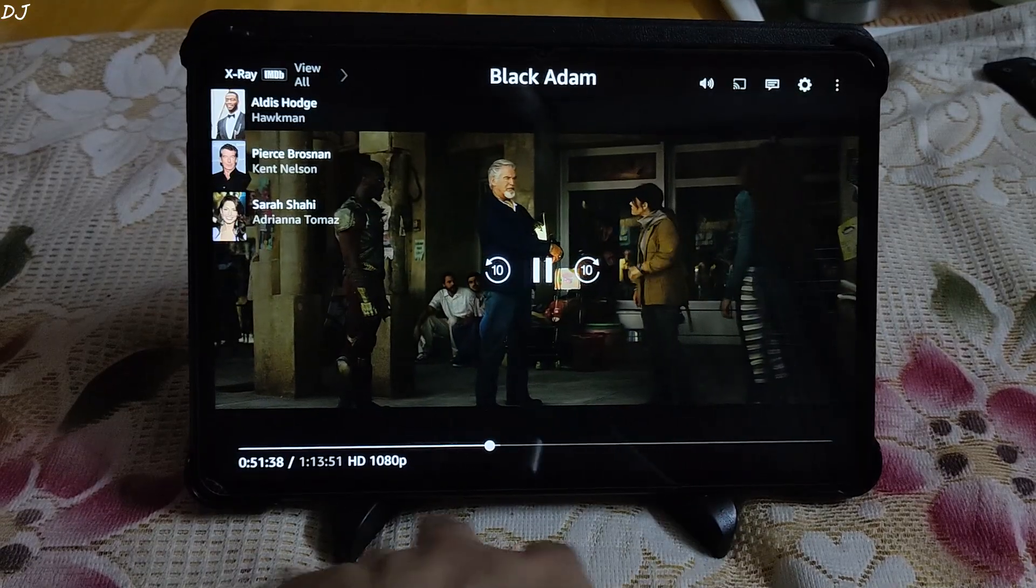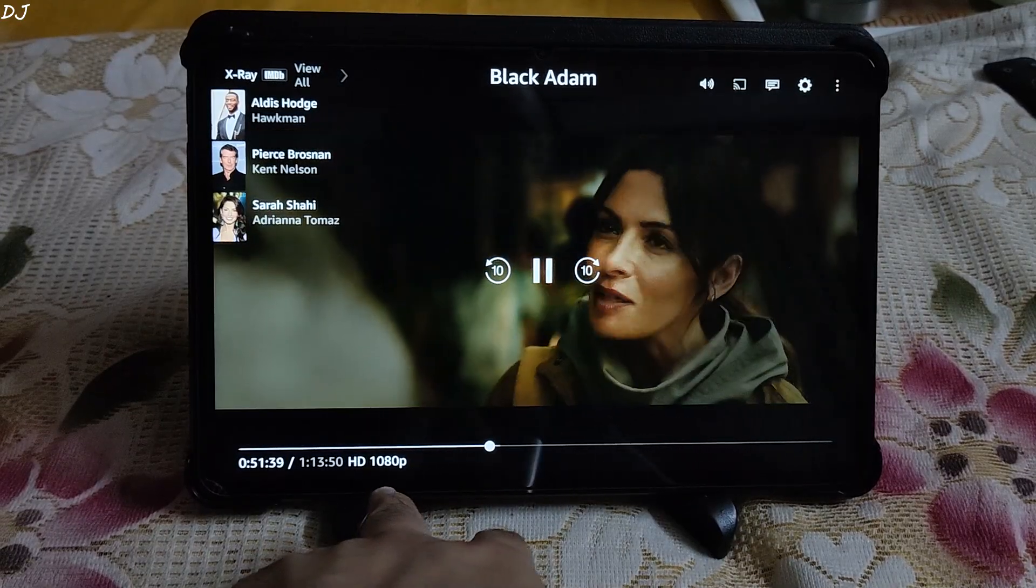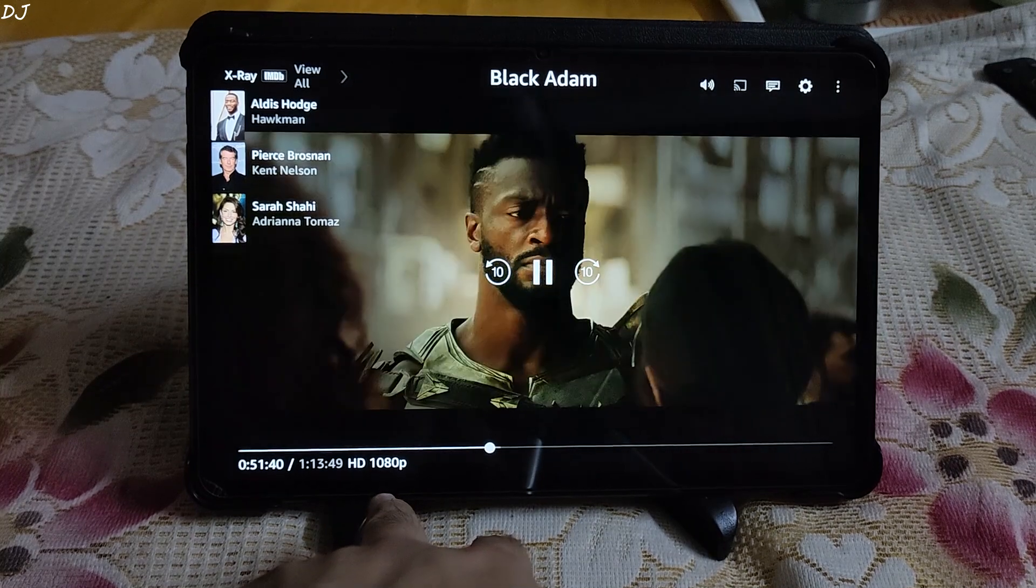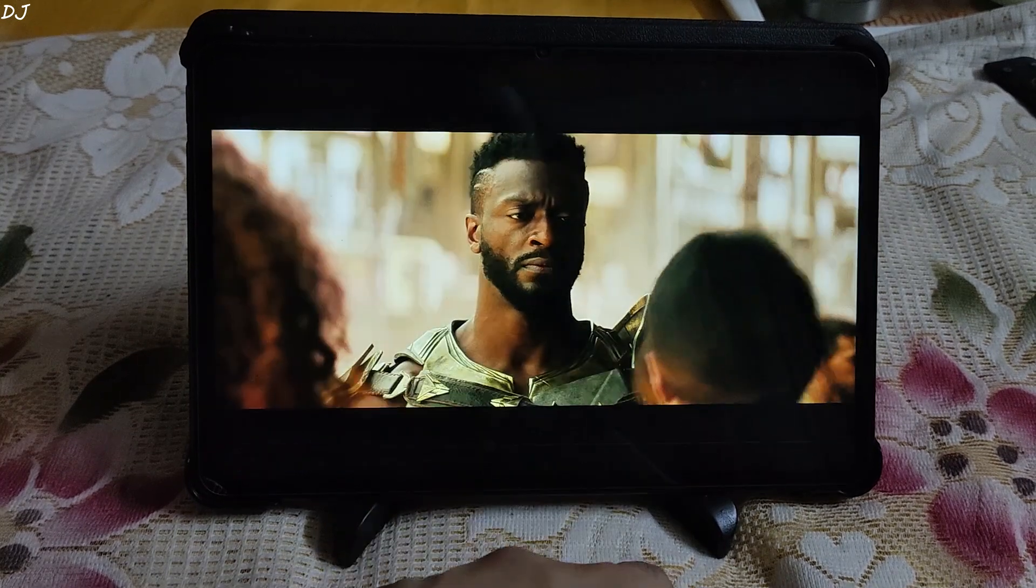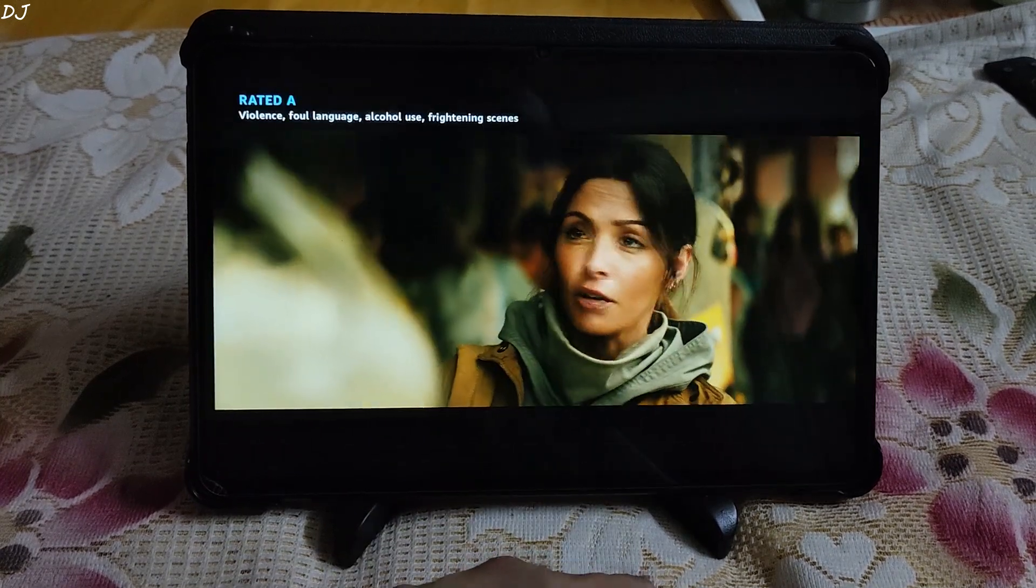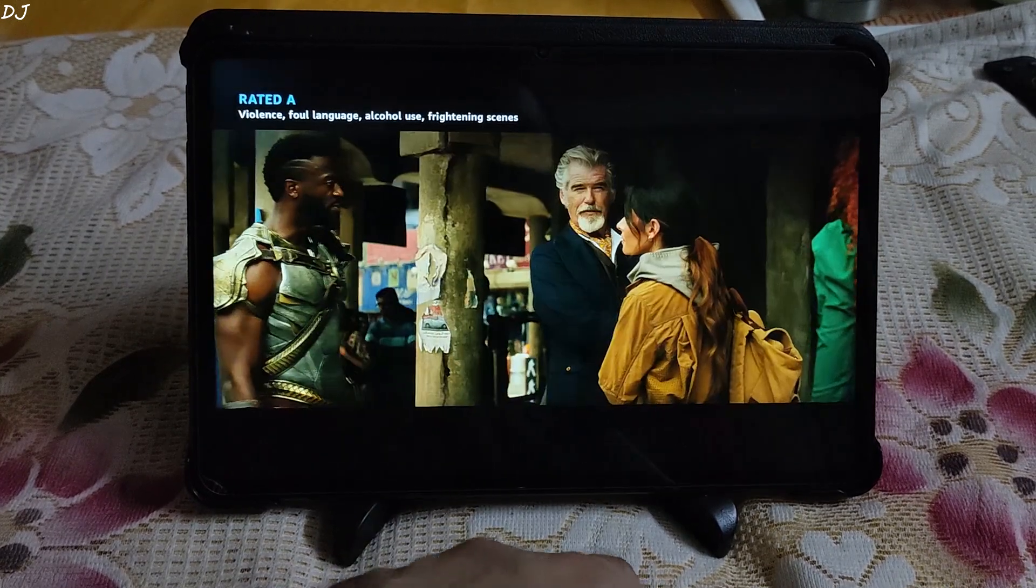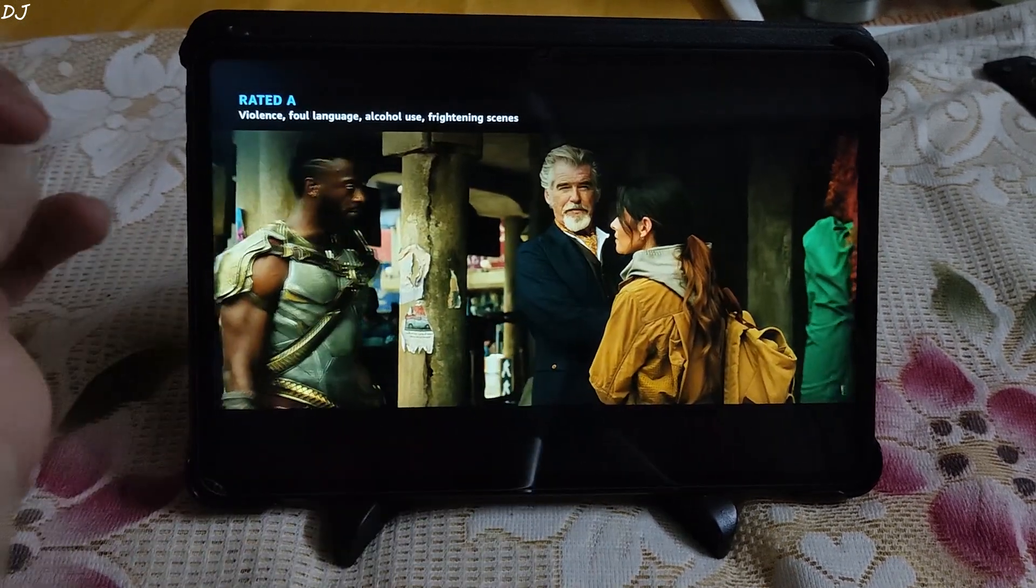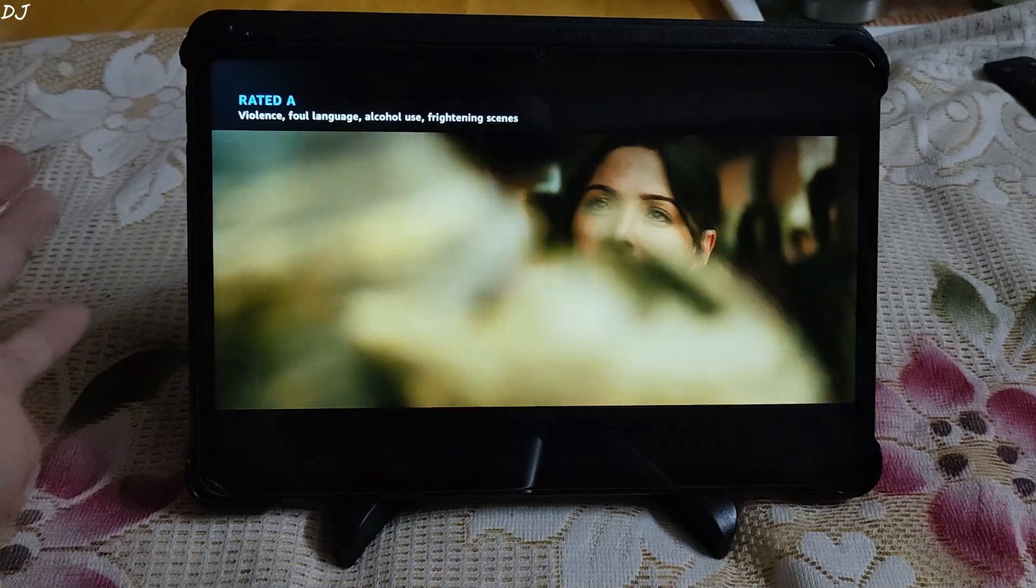Playing Black Adam on Amazon Prime and you can see the resolution here Full HD. There you go. I will end the video here guys. I hope you found it useful. Thanks for watching and have a nice day.